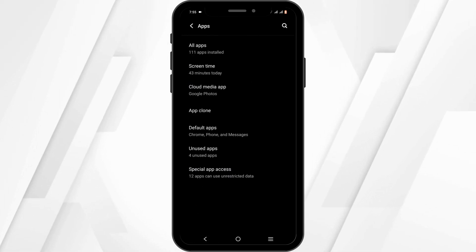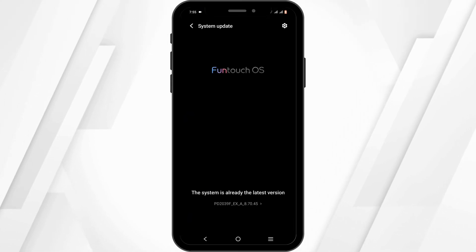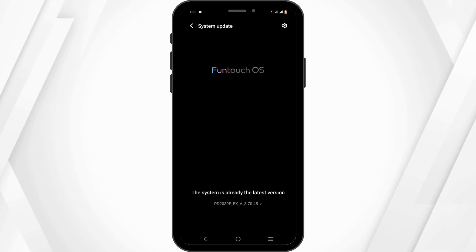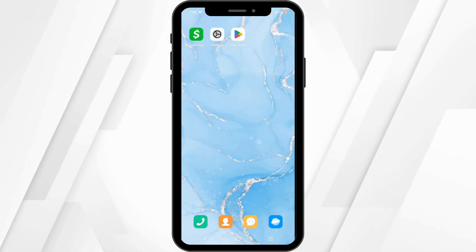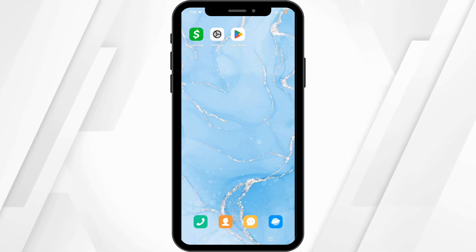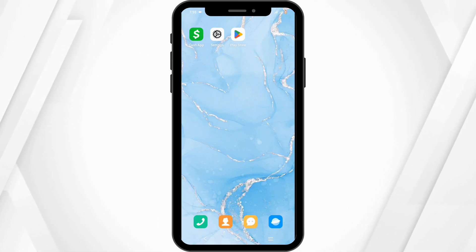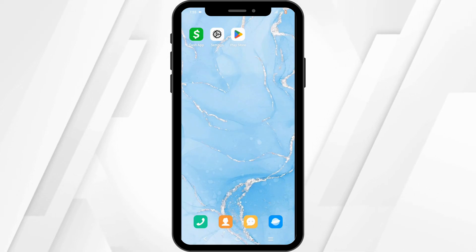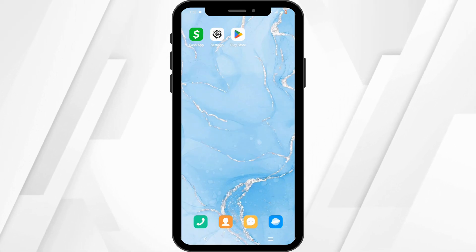Last but not least, check for a system update — ensure your system is up to date so it can support the latest version of the application. Also make sure you have regular activity going on in your Cash App account, otherwise this issue may persist. If this does not help, contact Cash App's help and support immediately.